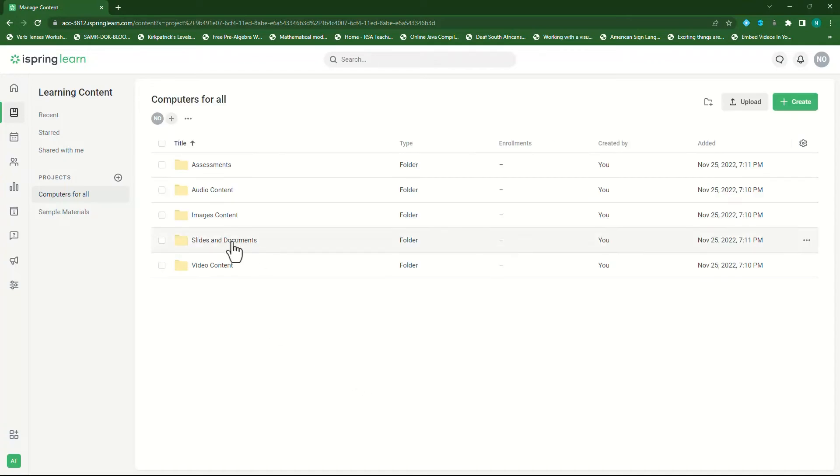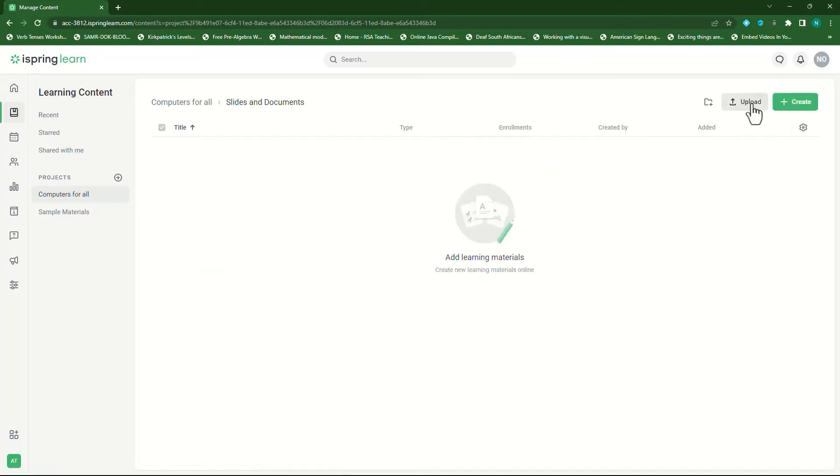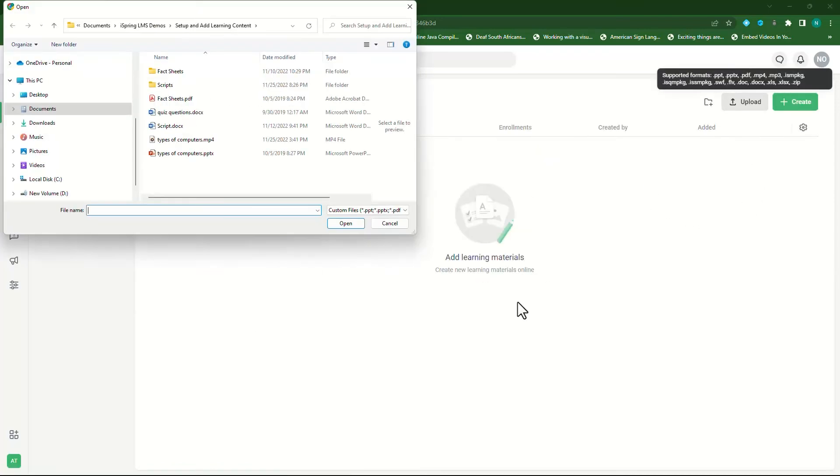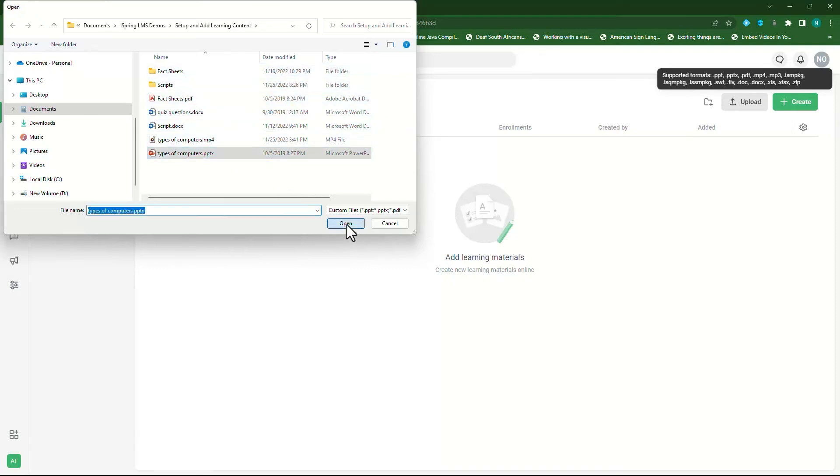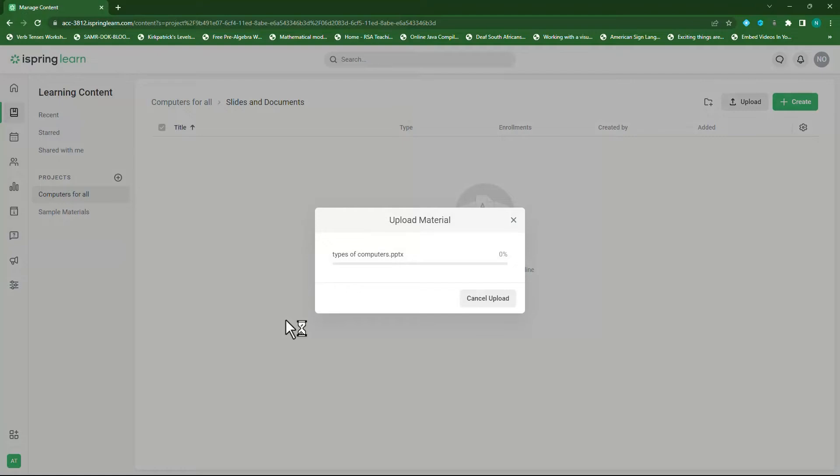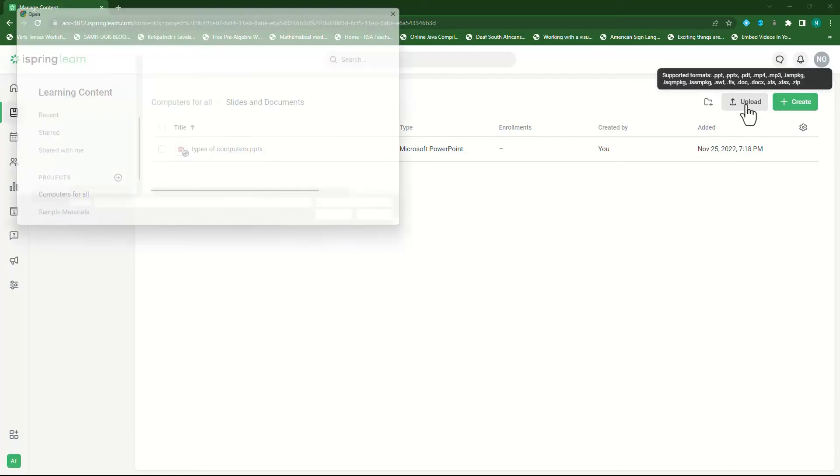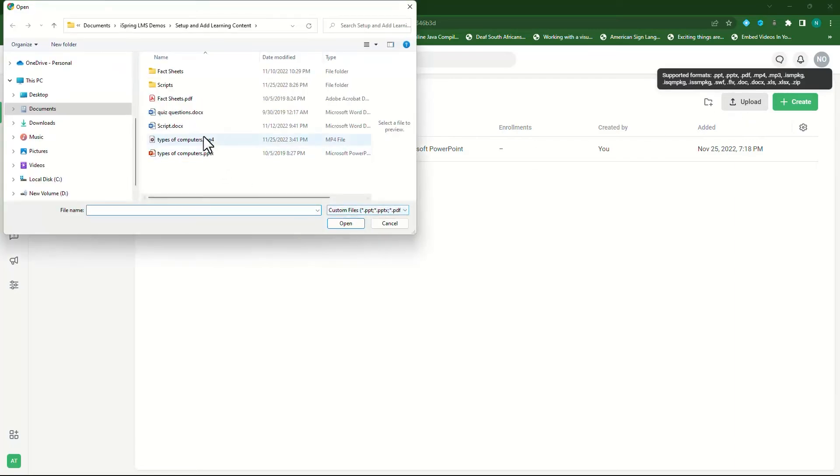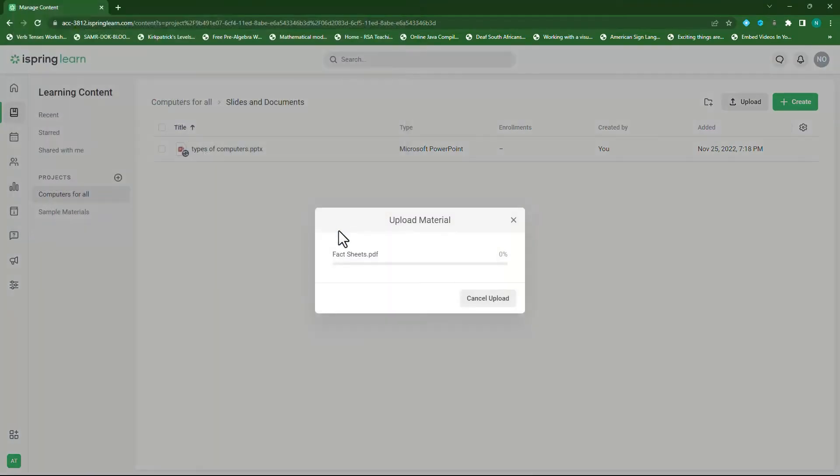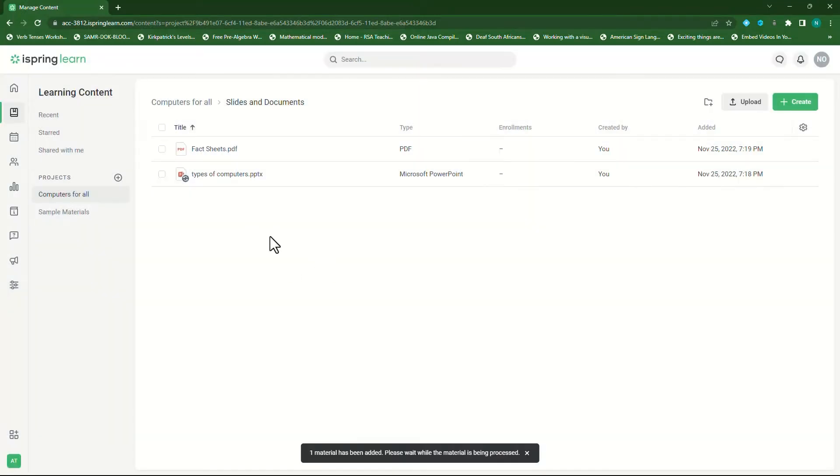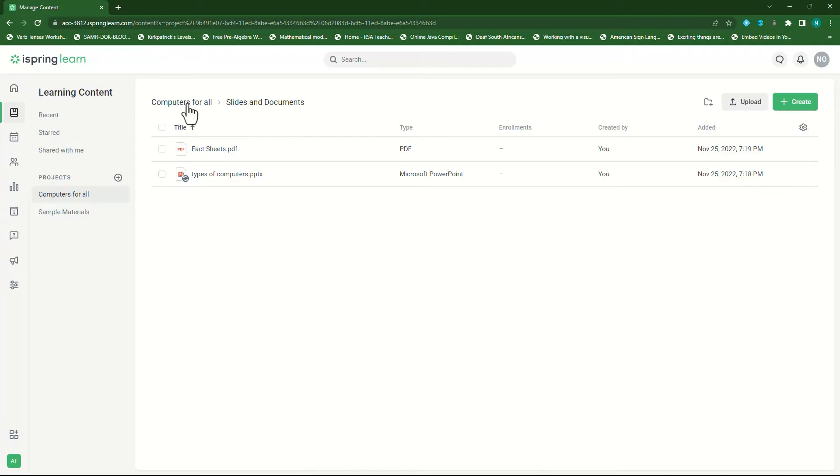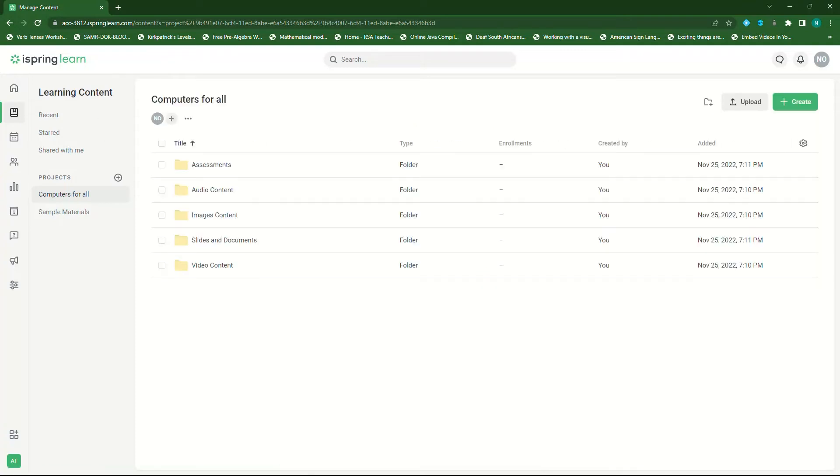We can go back to computers for all. Now we can add our slides by clicking on slides and documents. Click on upload and then go find out slides. So there's our slides. I'll upload them. I also want to upload a document to this folder. So I'll click on upload again. Select the document and then click on open. It will upload my PDF document.